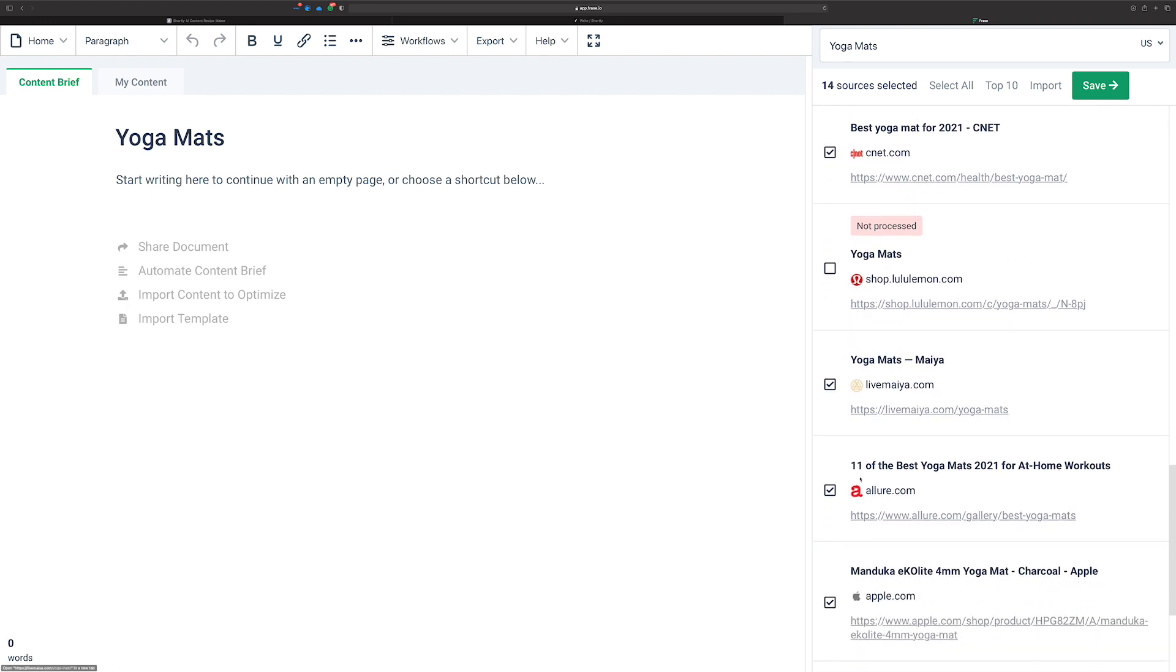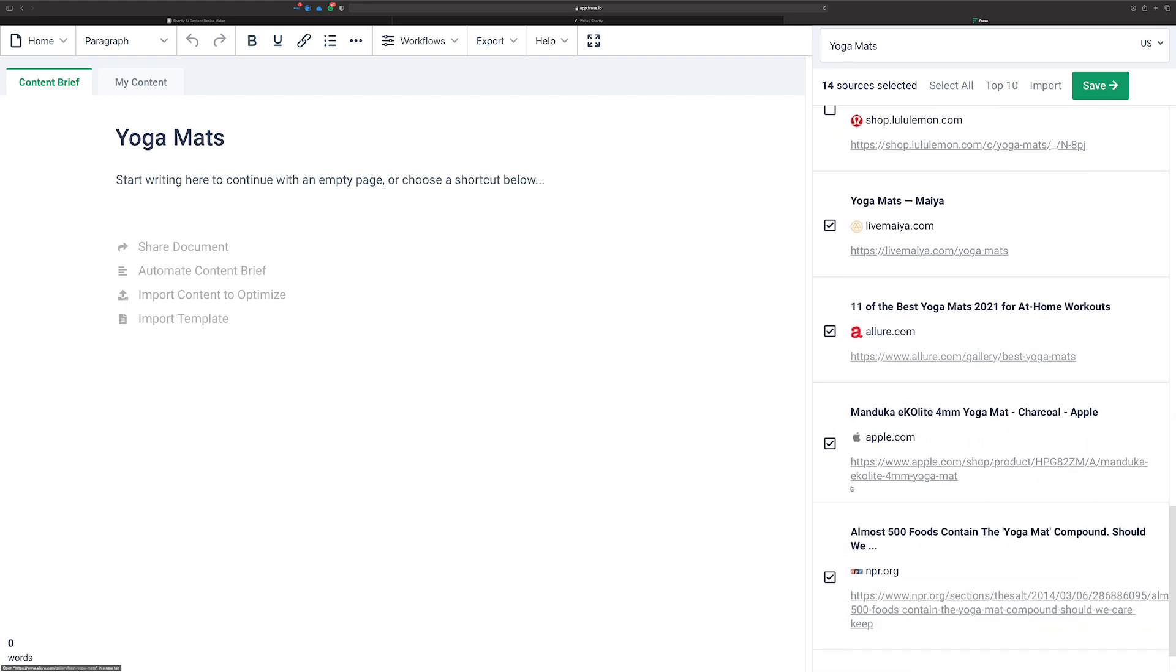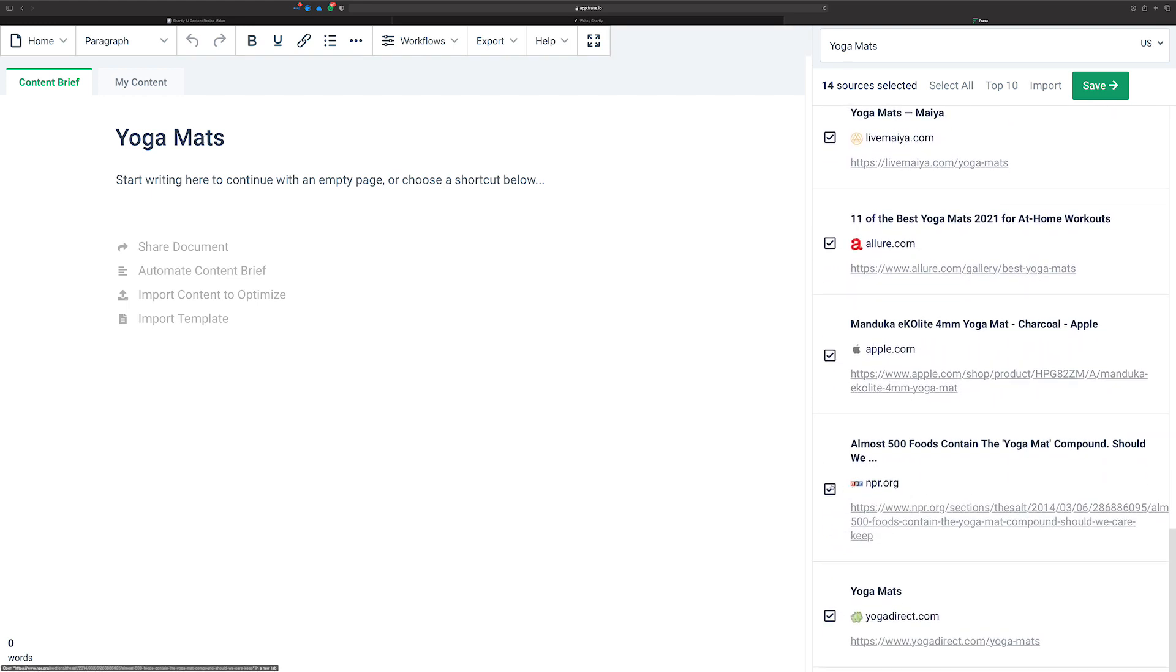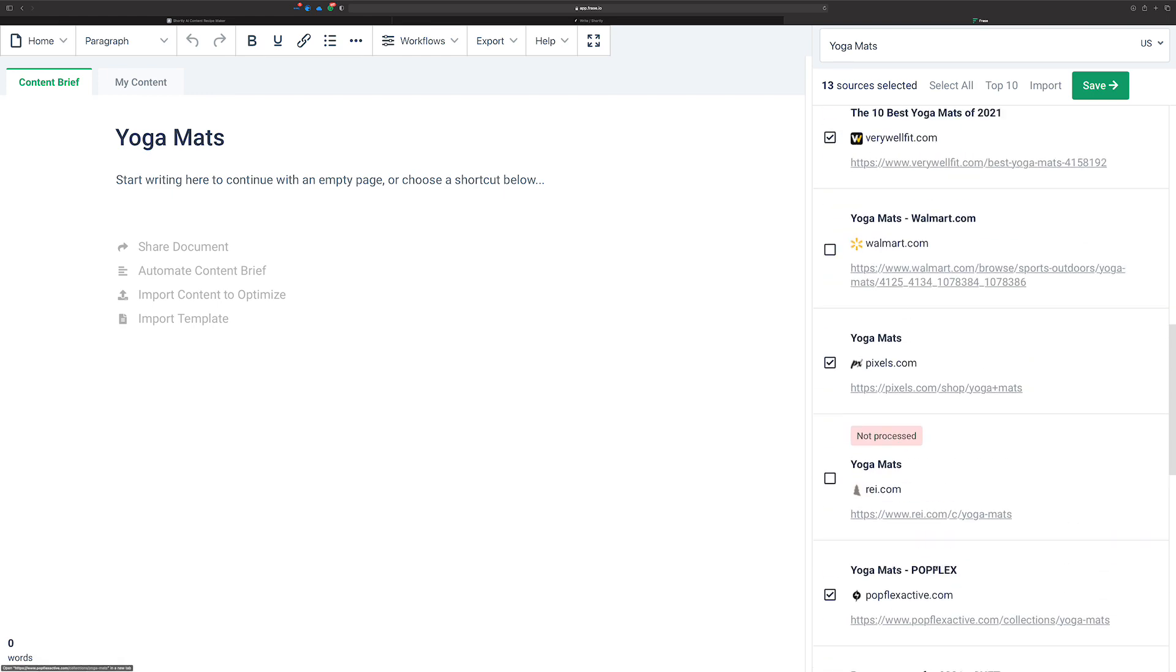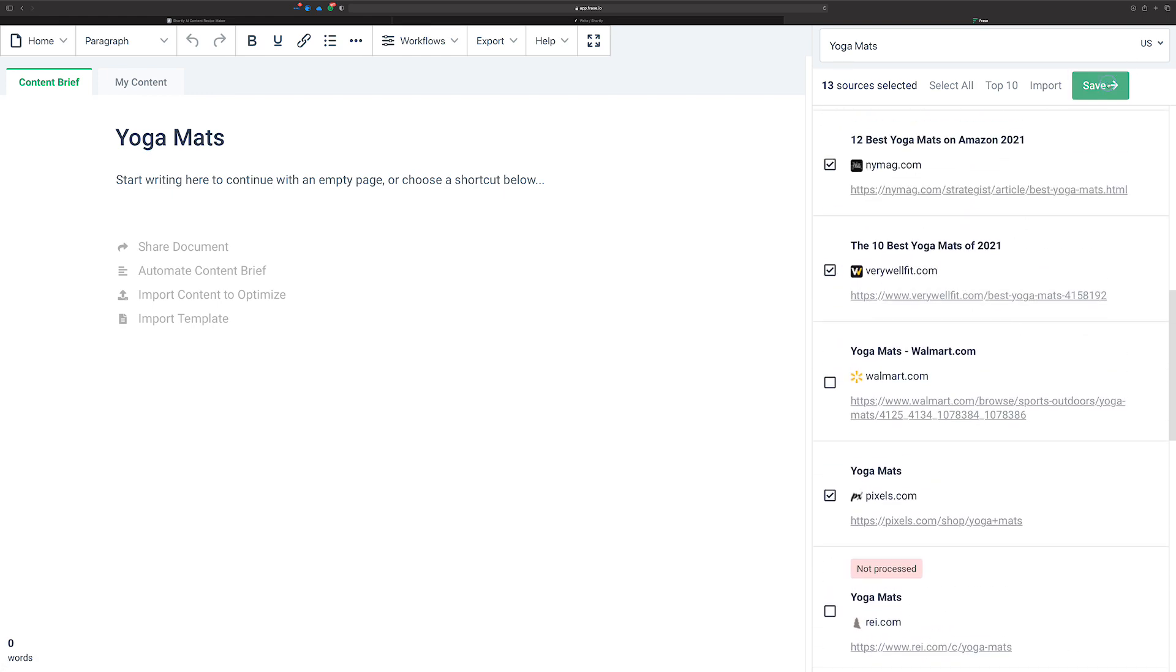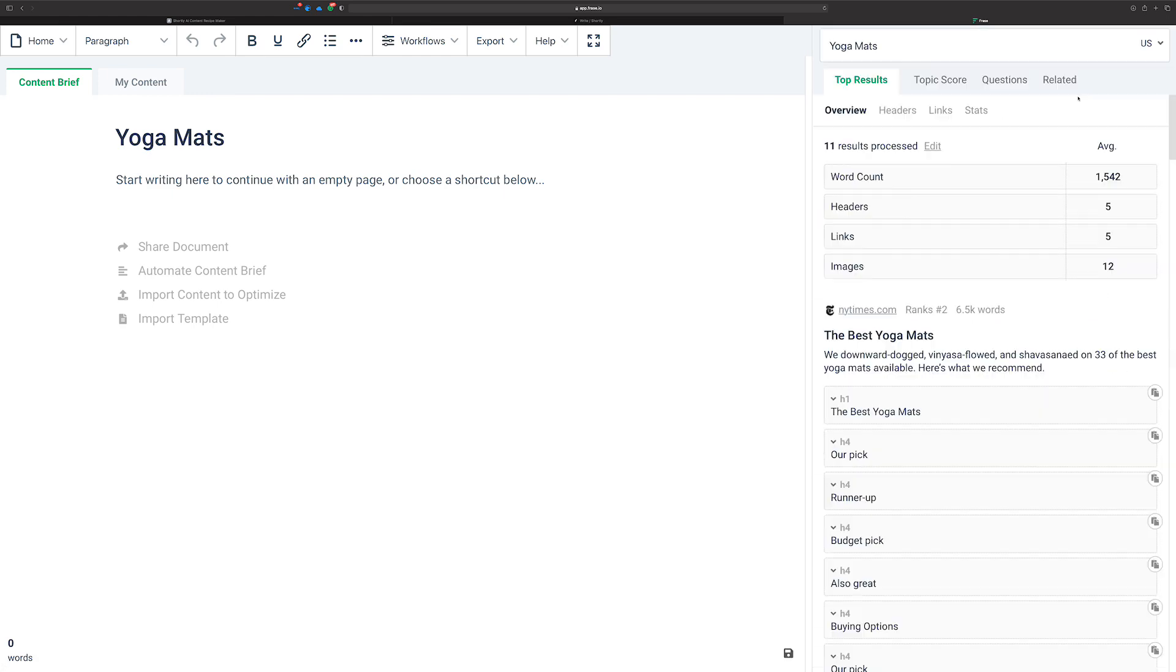CNET, we'll leave that, and NPR. Wow, that's interesting. 500 foods contain the yoga mat compound, that's interesting. Yoga Direct. So that's good enough for now. We'll save.